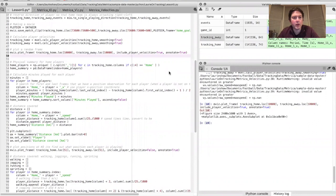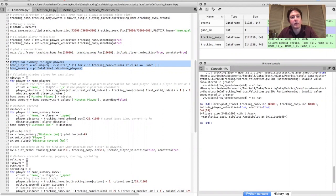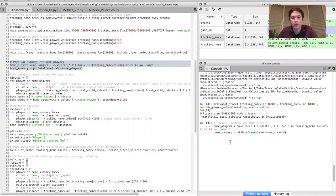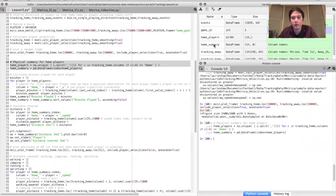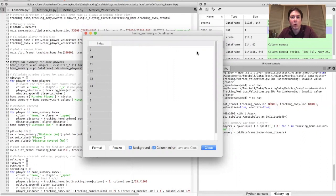The first thing we're going to do is create a new dataframe that holds all this information. The first line identifies the jersey number for each player in the tracking data, and the second creates a new dataframe in which each row is a player rather than an instance in the game. So there's a single column where each row is now a player jersey number — as we fill this out, the rest of each row will give some interesting physical quantities for that player.